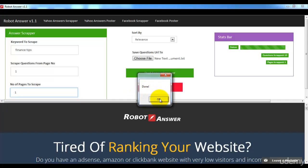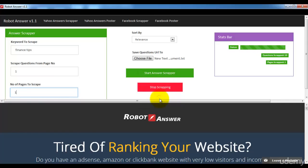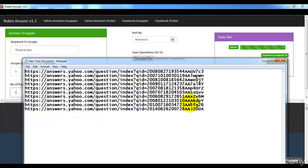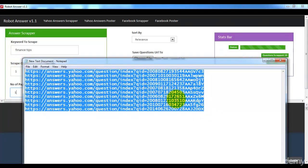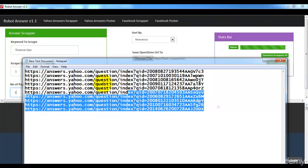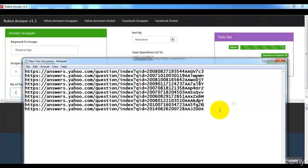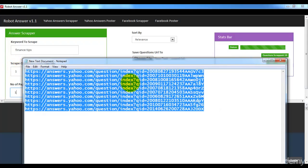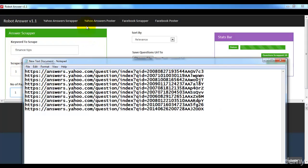It's completely done. I'm clicking OK, and here in the notepad you can see the 10 questions it scraped. Now the Yahoo Answer Poster will answer all these questions automatically — I'll show you that in the next lecture.